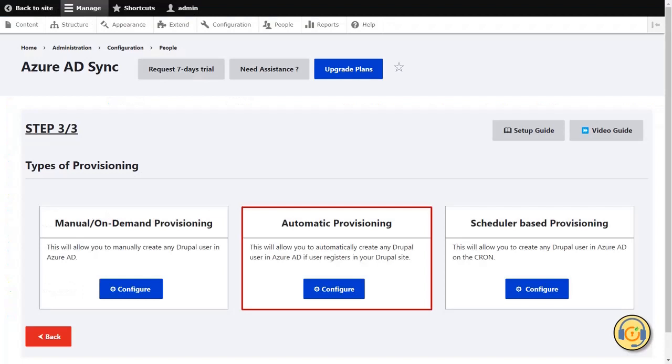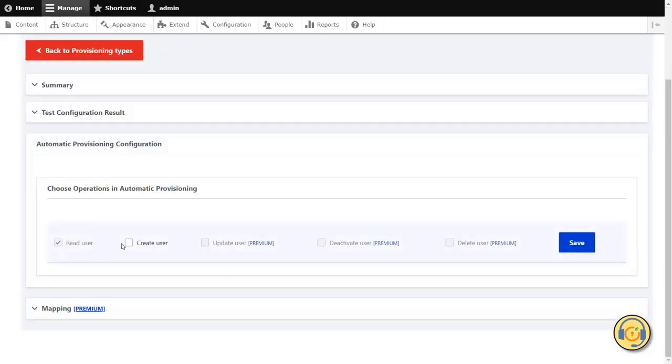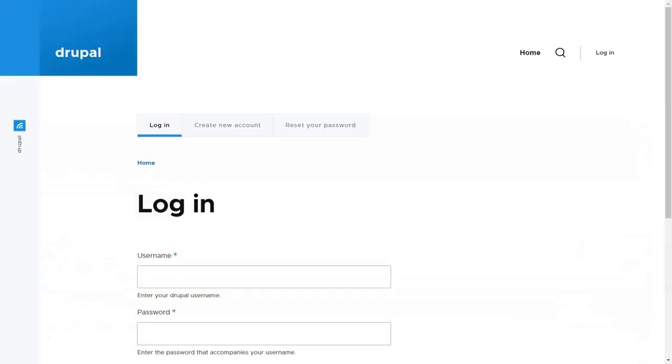Automatic Provisioning allows you to automatically perform provisioning operations when any user CRUD operations are performed on Drupal. Click on the Configure button to perform the automatic provisioning. Under the Automatic Provisioning, check the checkbox of Create User and click on the Save button. For example, let's create the user.